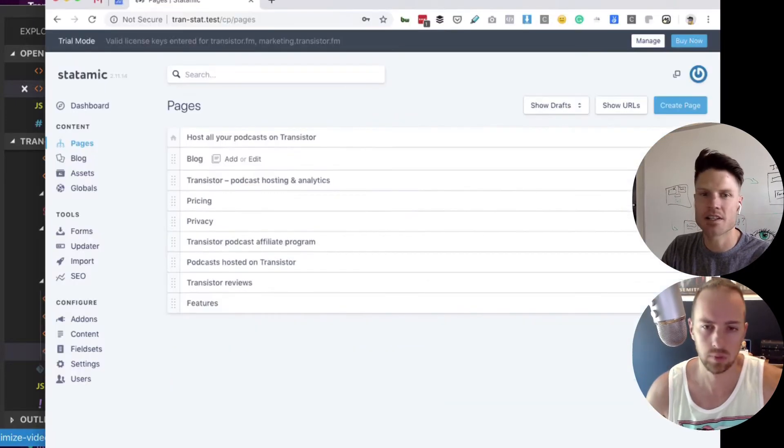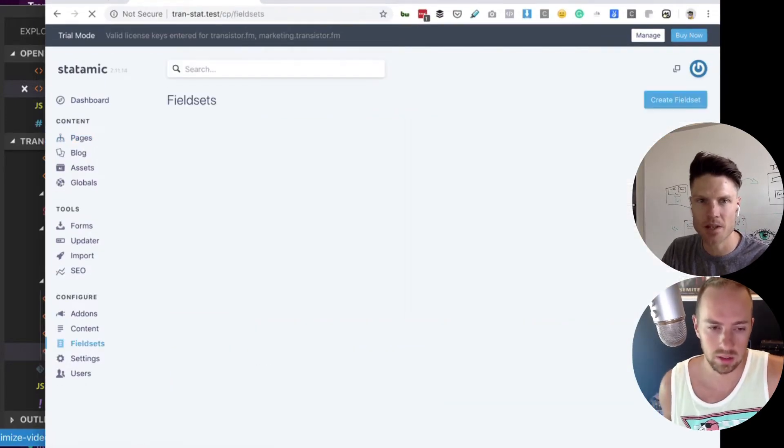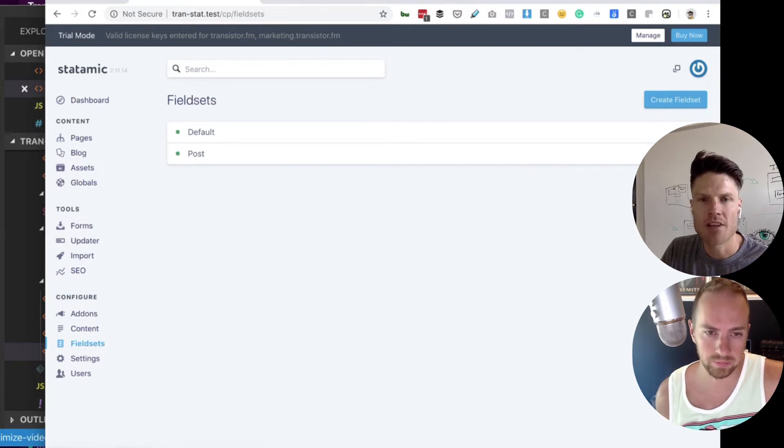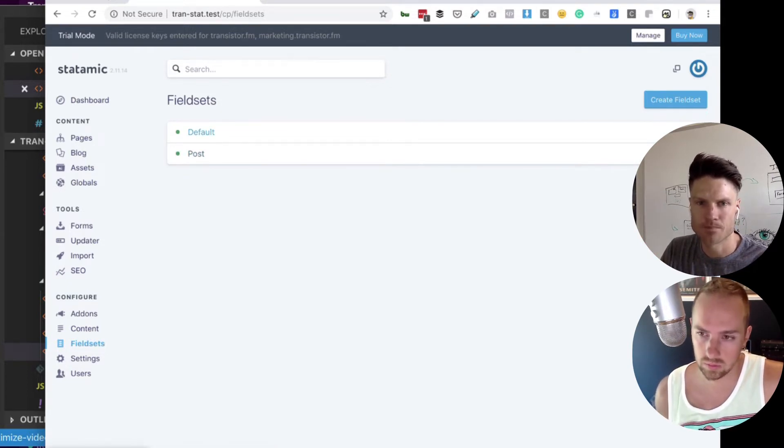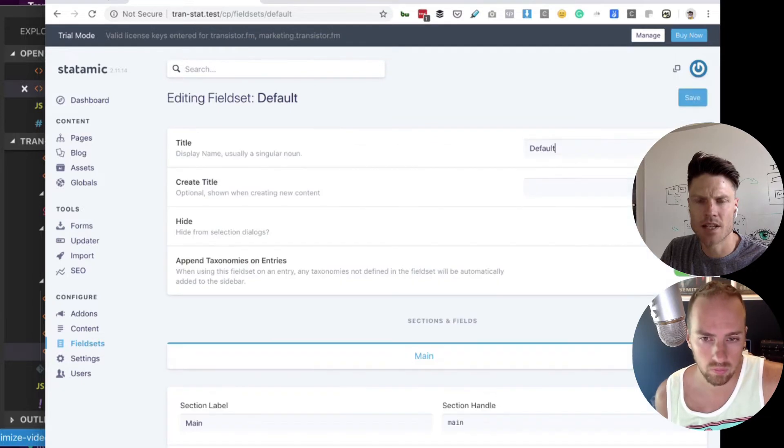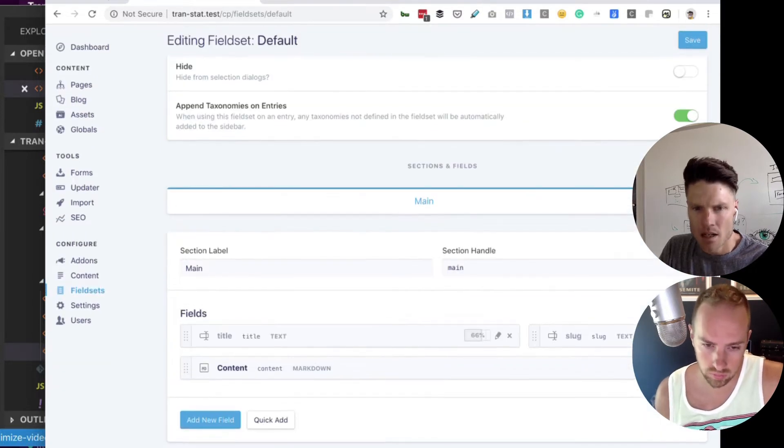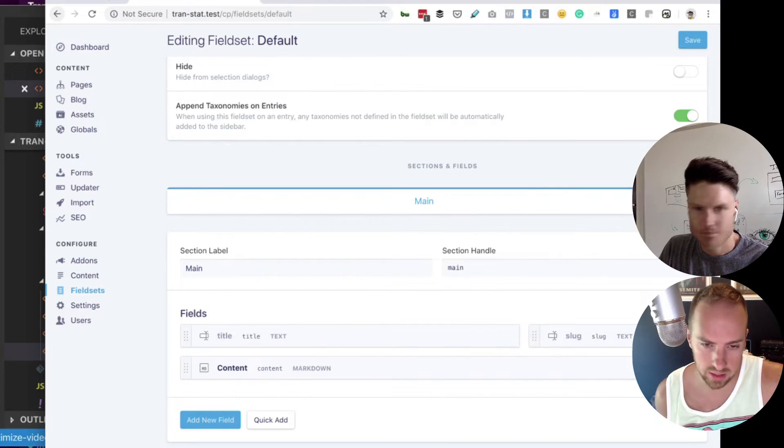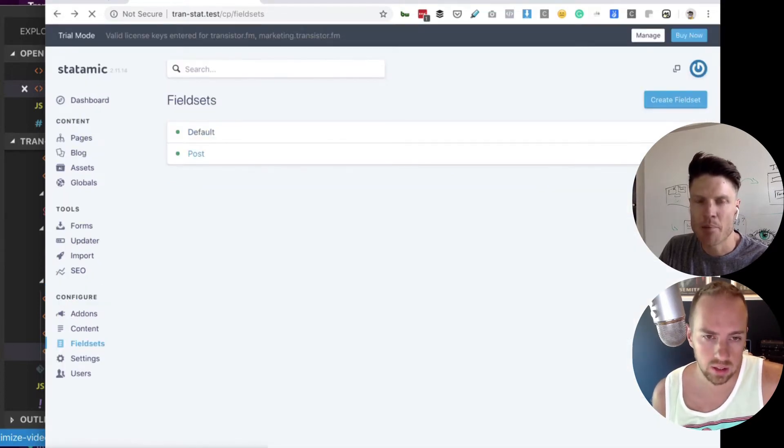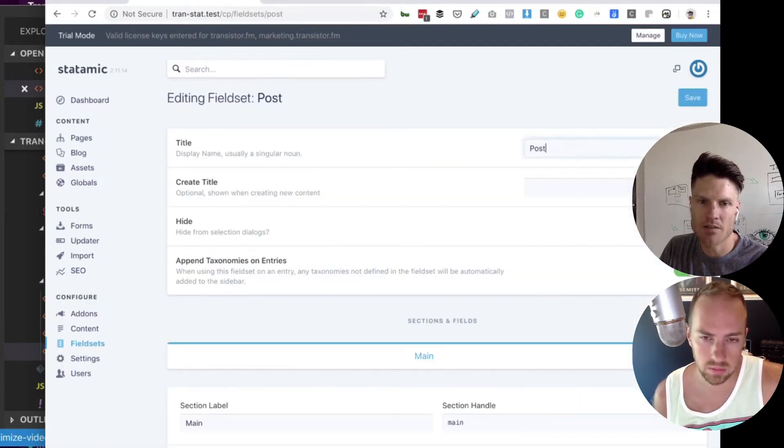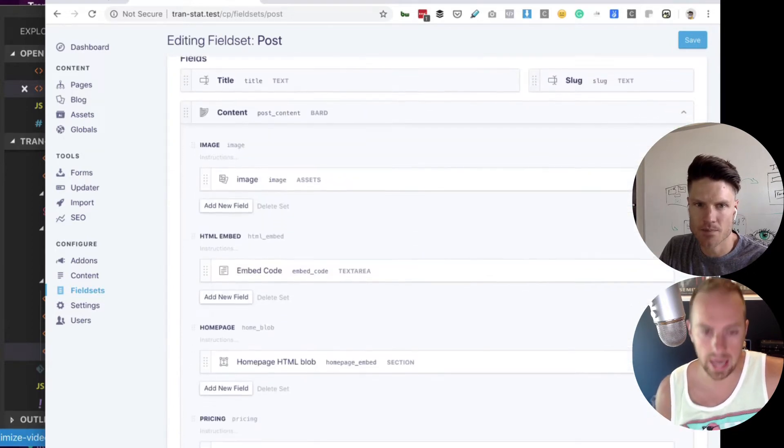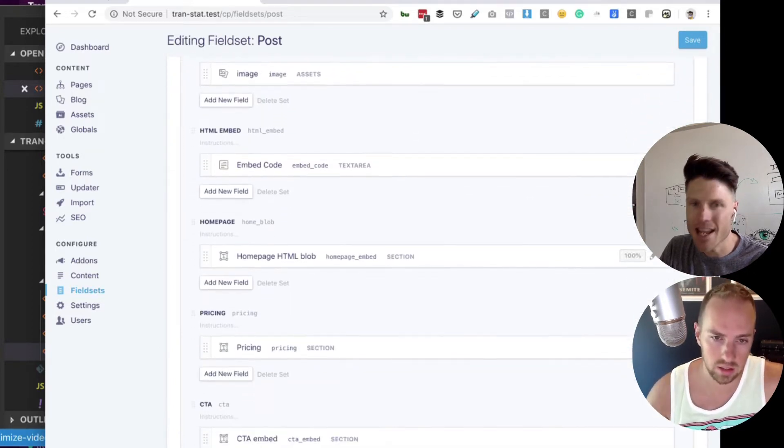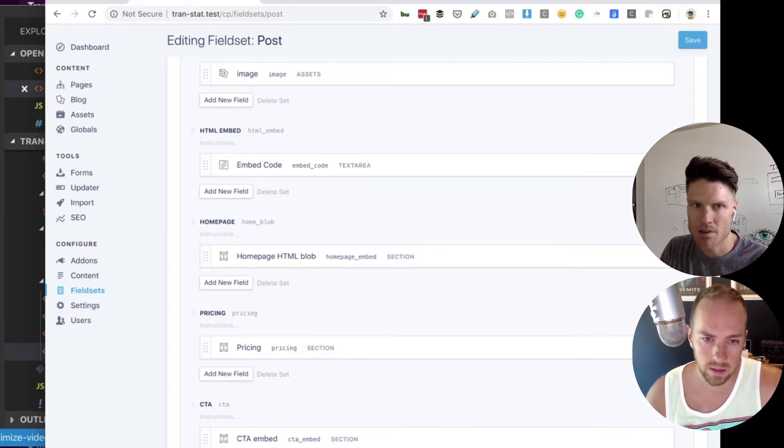This is what I, because this is the part I wasn't sure. So let's go here now. I've got one called default. I've got one called post. Default is just a basic content markdown field. And then post has all of these crazy things. Image, HTML embed and home blob.